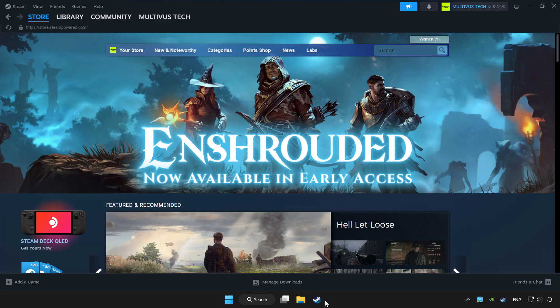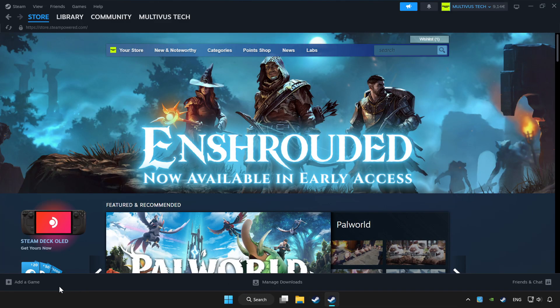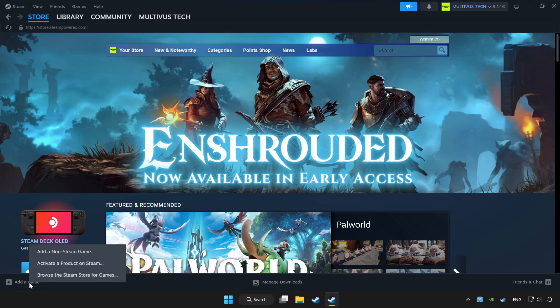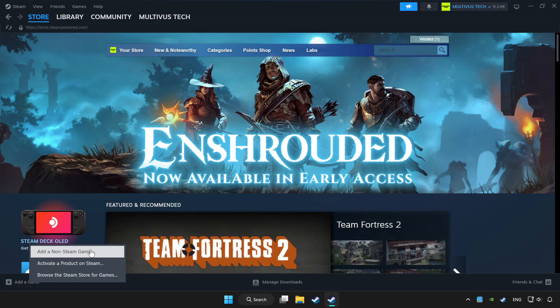Open Steam. If you don't have the game on Steam, add it by clicking 'Add a Game', then click 'Add a Non-Steam Game' and choose the game.